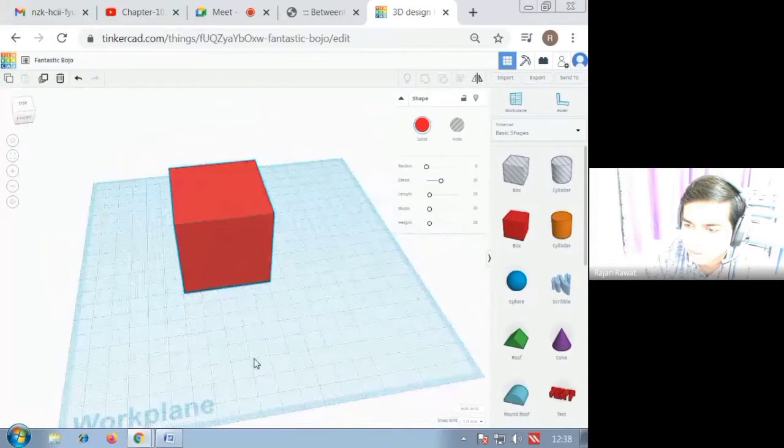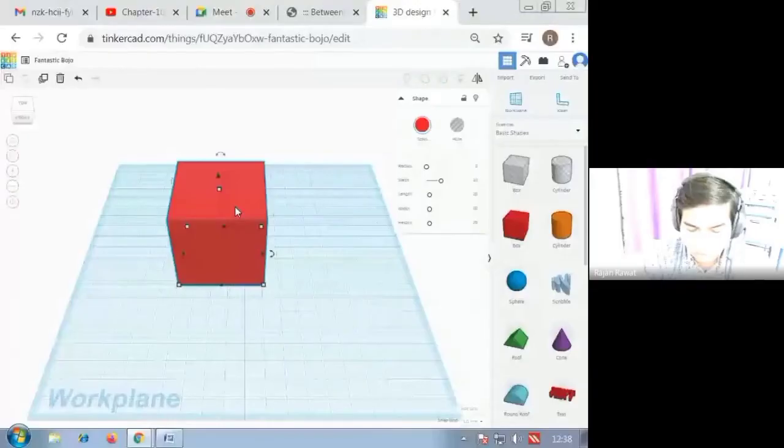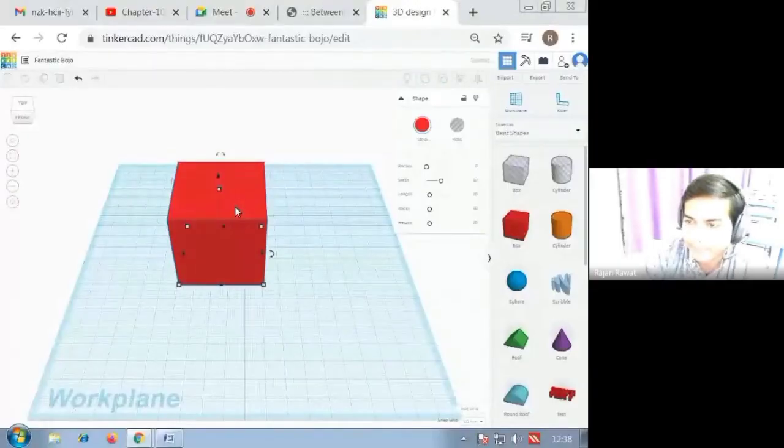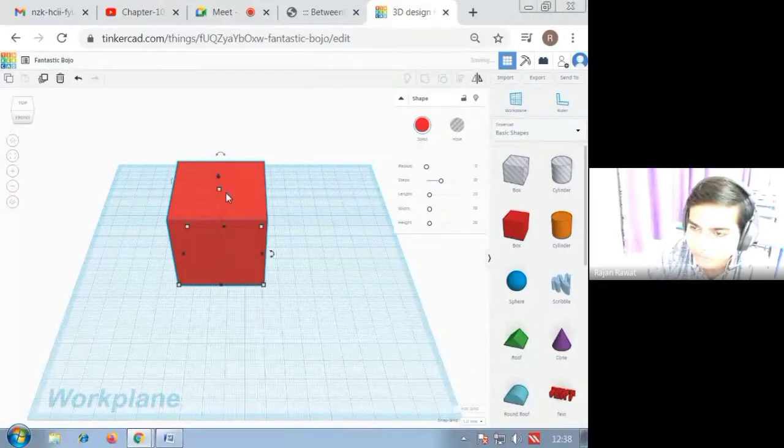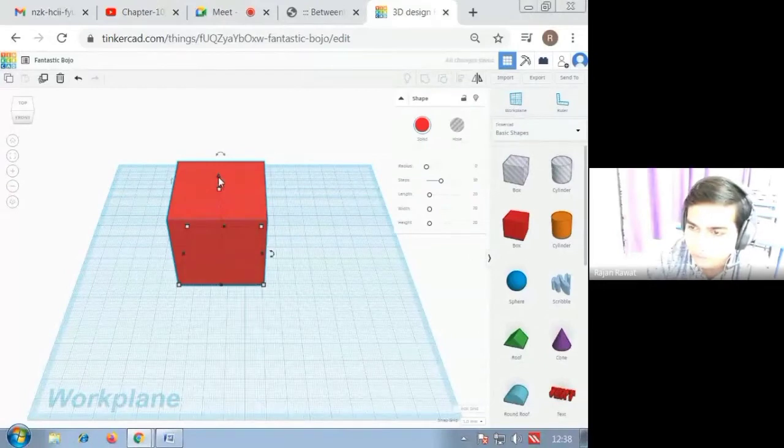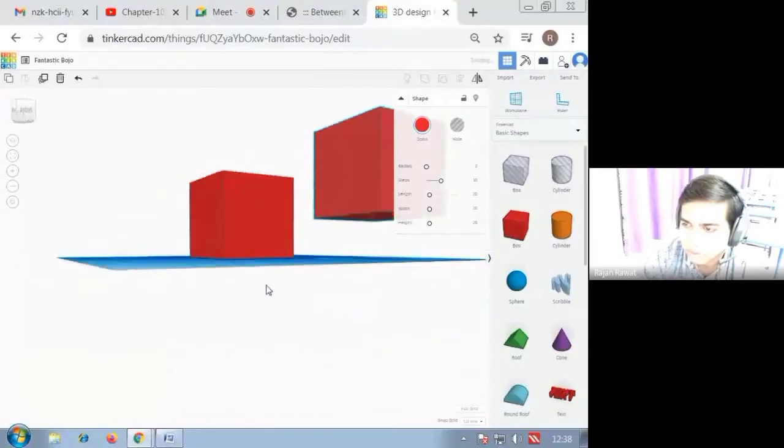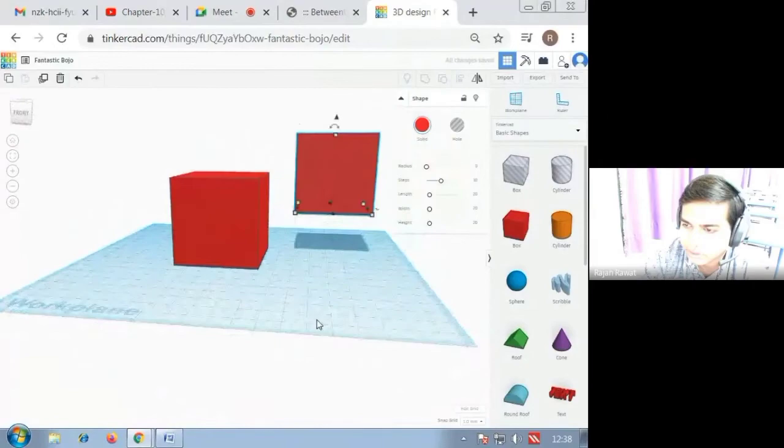Now you have to press Ctrl+D which we are using for duplicate the object. So I am going to duplicate this cube and then you have to lift the one cube on the other.